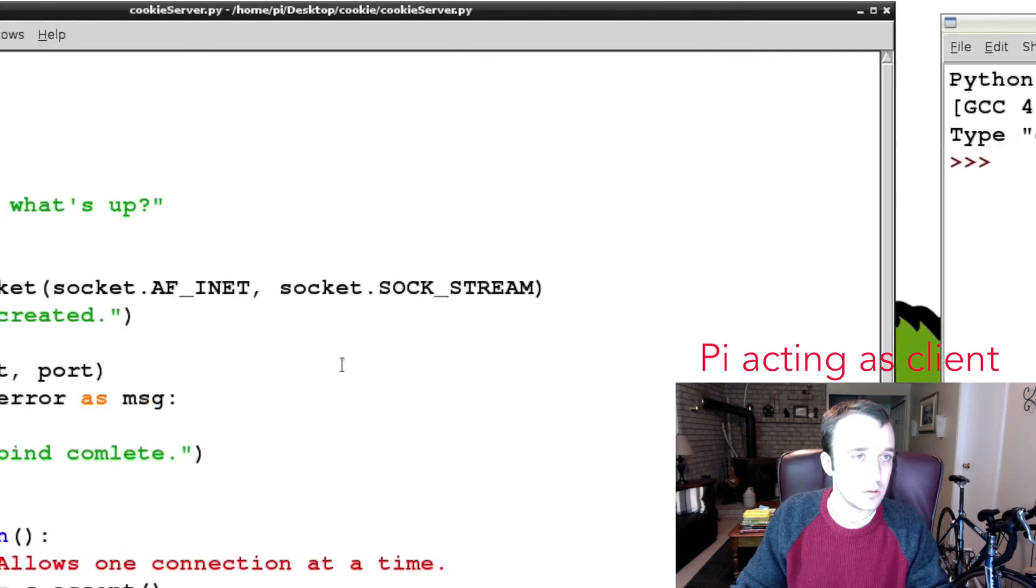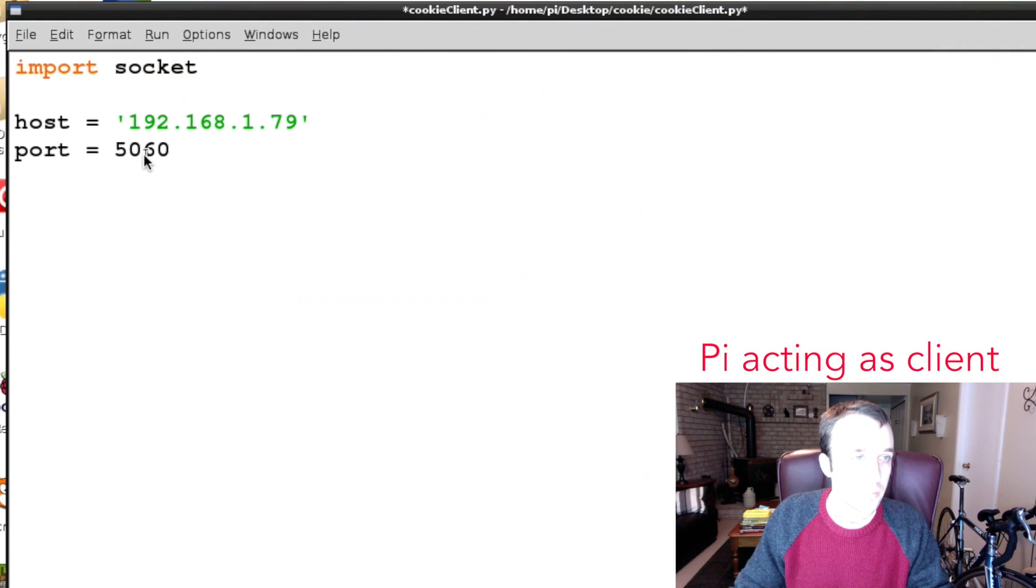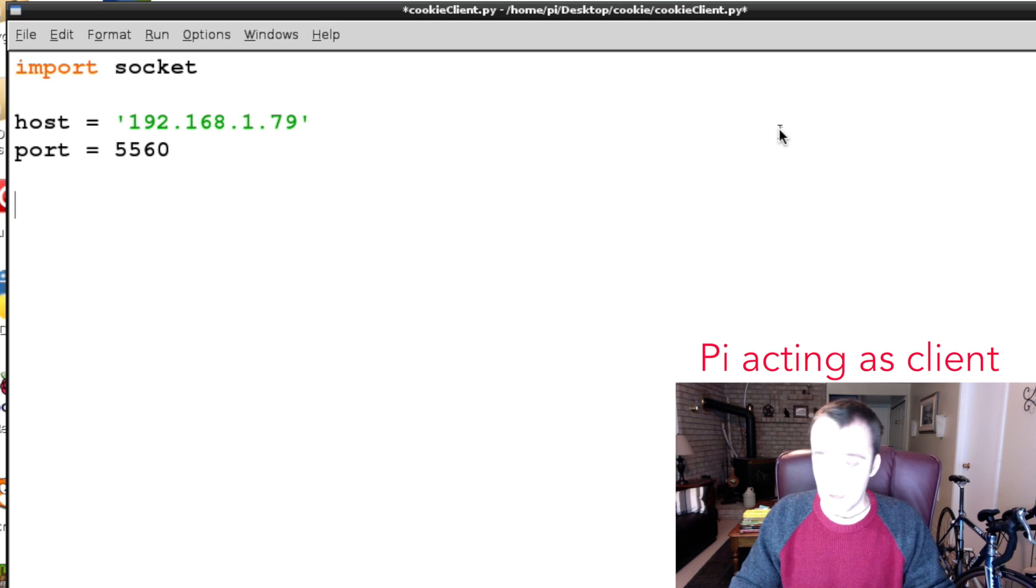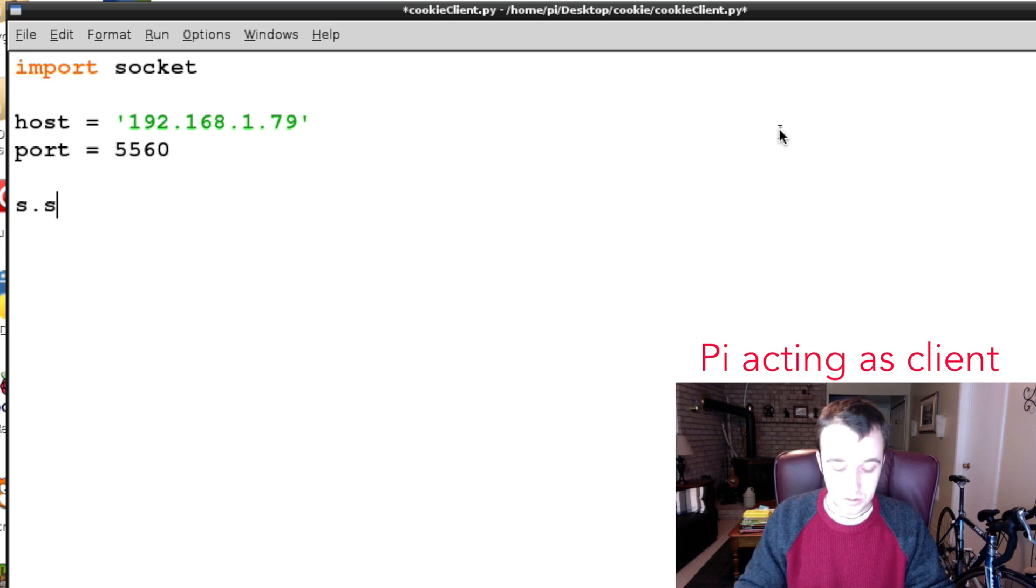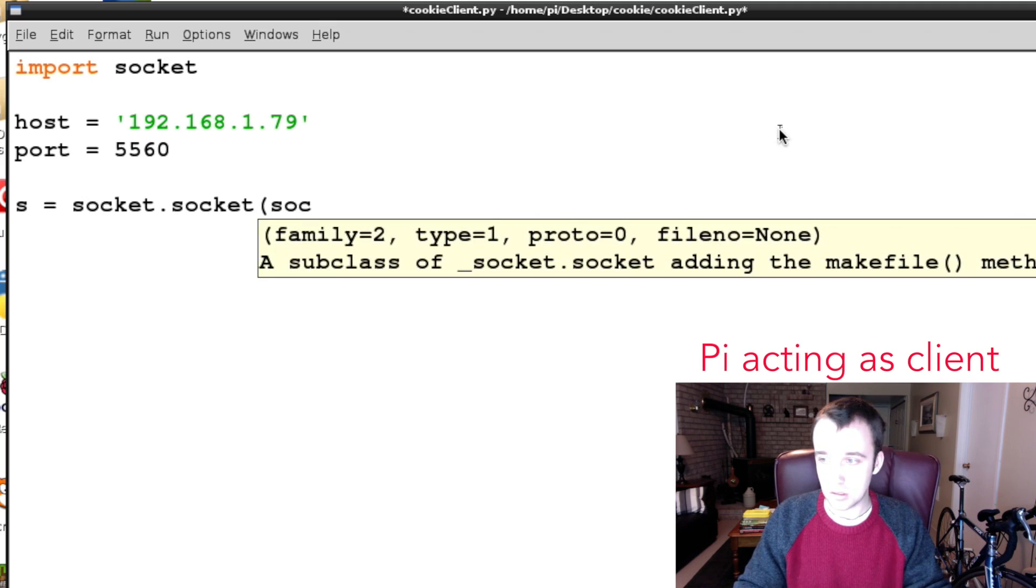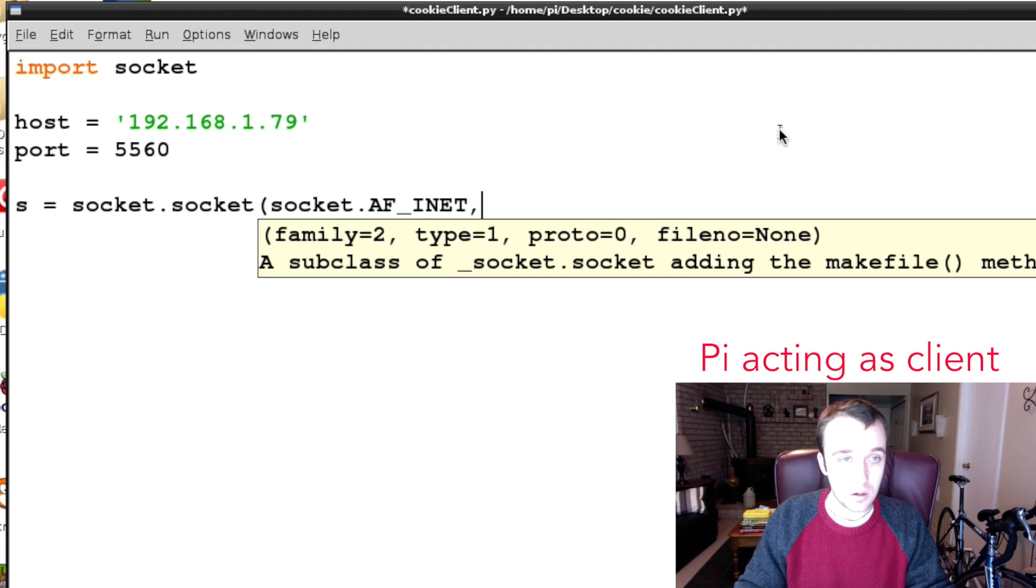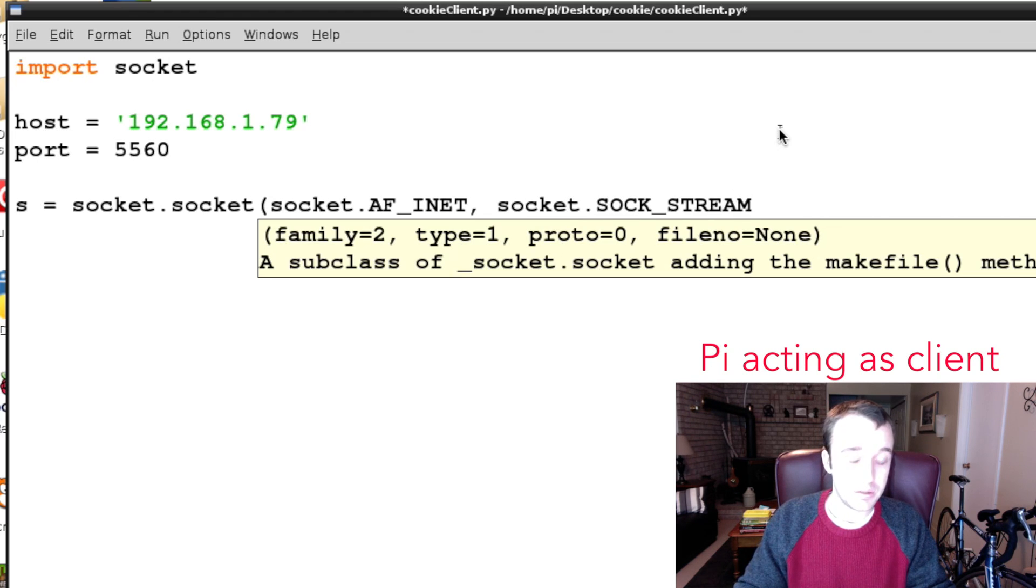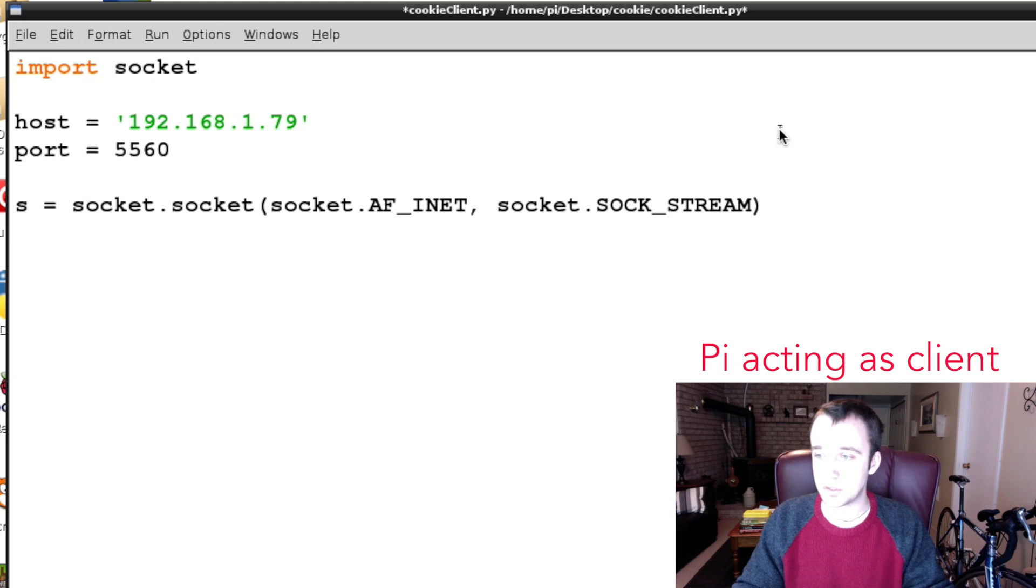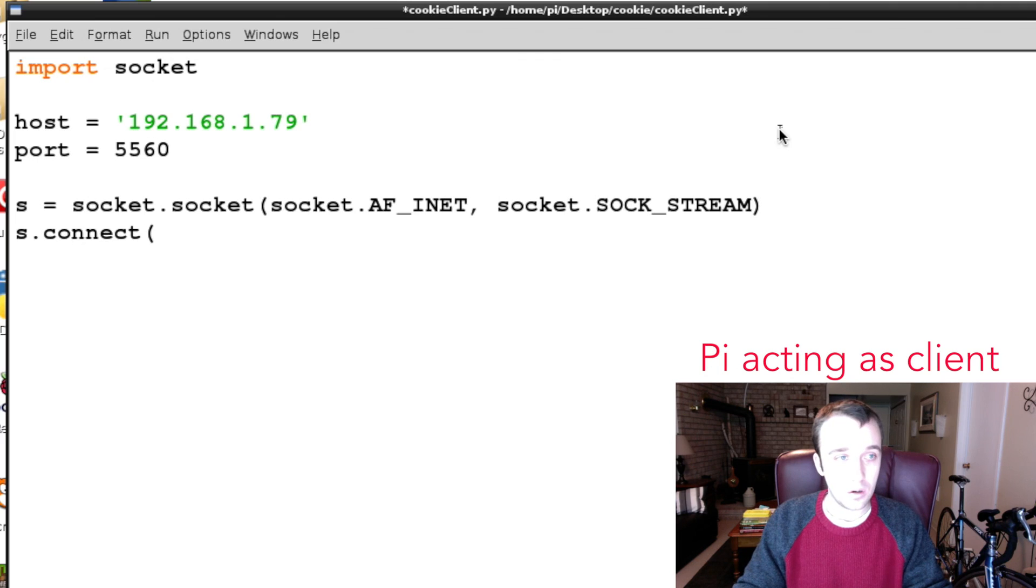Just like last time we set up our socket, so we said that our socket is equal to socket.socket, bracket socket.AF_INET comma, so that's the type of connection, and then socket.SOCK_STREAM which specifies TCP versus UDP. So we set up our socket and then we're going to establish a connection with our socket to our host, and you have to send in a tuple here so host comma port.